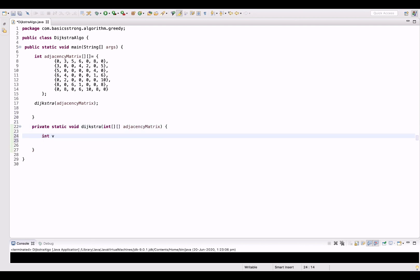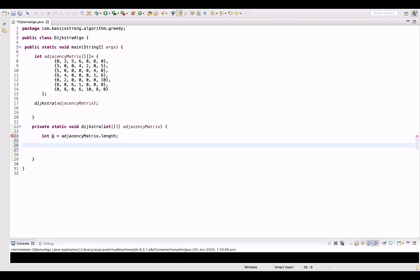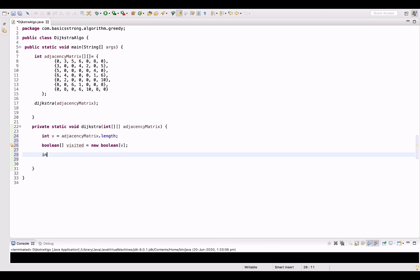V is the number of vertices, so V will equal adjacency matrix dot length. Now we create a boolean array of length V to mark the nodes visited: boolean visited, new boolean array of length V. This will keep track of all the visited nodes. Now we create another array to hold the distance for each vertex, also of size V.